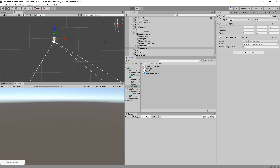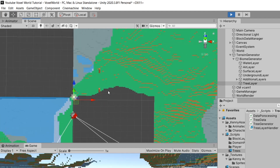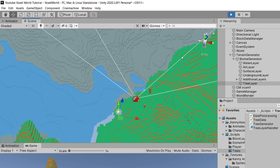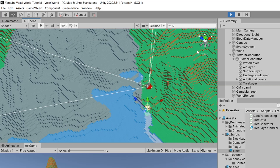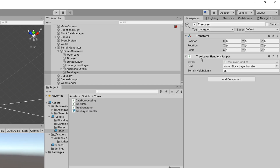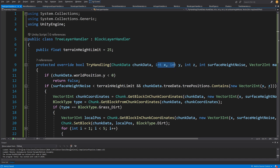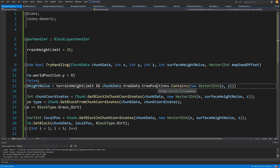So let's go back to Unity. Now if we press play we will see a strange result — only two trees were placed on our map. This indicates that I've made an error when getting the coordinates for our check. So what we need to do is go to our tree layer handler script and edit it. I've made a mistake when checking the coordinate system: our x, y, and z are in the chunk coordinate system but our tree positions are in the world coordinate system.